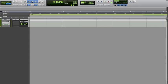So the first thing we're going to do — this video is going to cover how to set up your session for production. I'll do separate videos on how to get into it more extensively, but this video right here is just to show you how to set up the session to actually do production and make beats in Pro Tools.